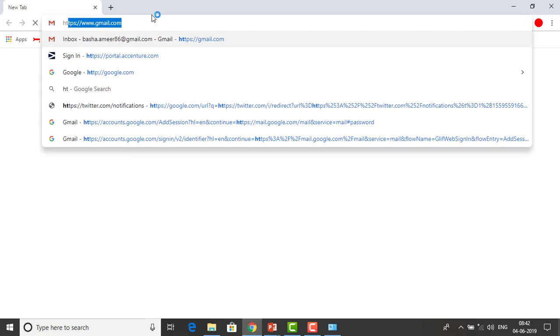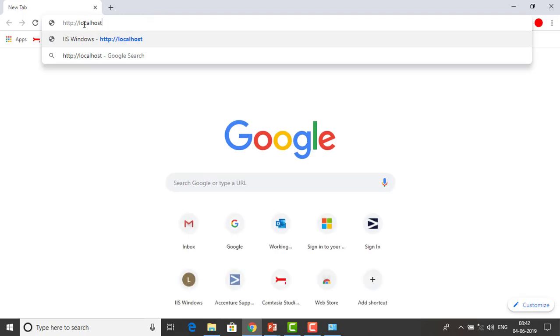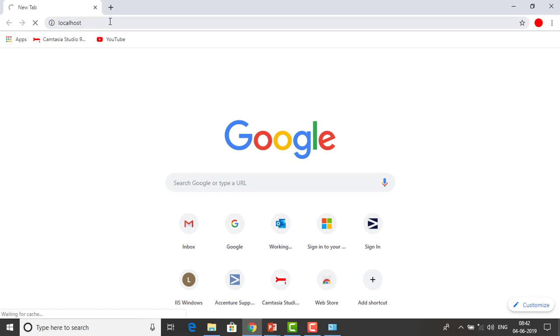Open any browser, whether it's Google Chrome or Internet Explorer, and type the command: http://localhost. When you type http://localhost before installing IIS, you won't get anything. But after completing the IIS feature installation, if you click Enter, it will display information about the IIS service.